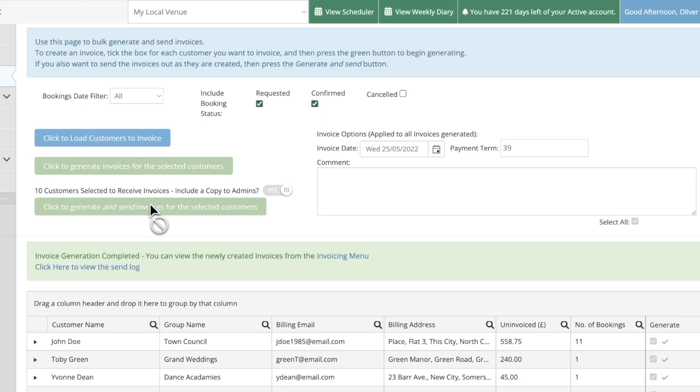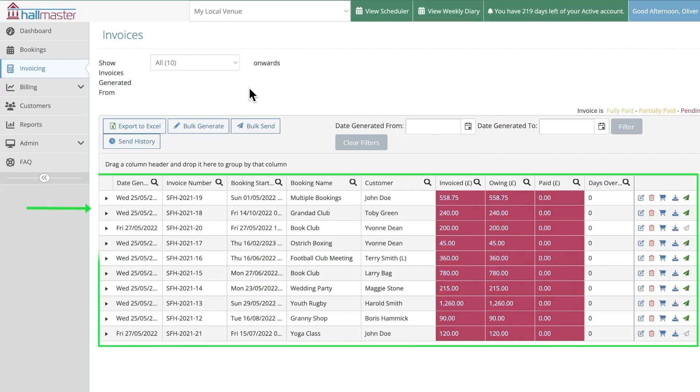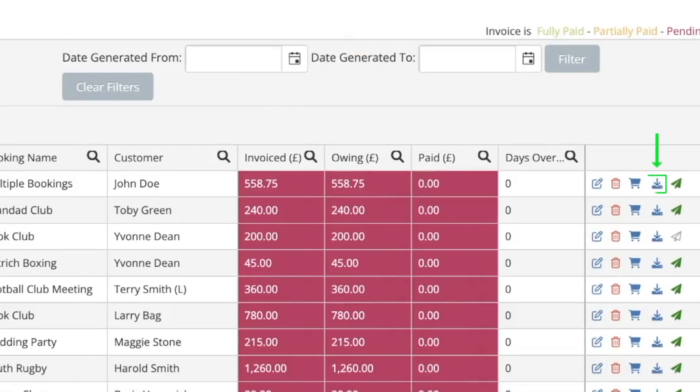Once these have been sent you can click here to view a history of your sent invoices or click here to return to the invoicing menu. Back in the invoicing menu you can see all of the invoices that have now been generated. As before you can click here to download a PDF copy of the invoice or click here to send a copy of the invoice directly to the customer.